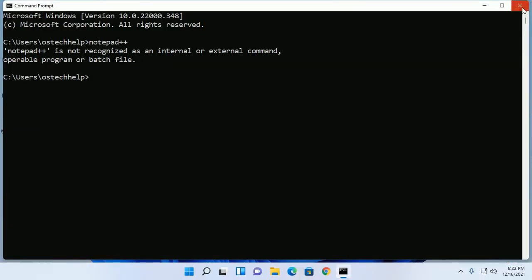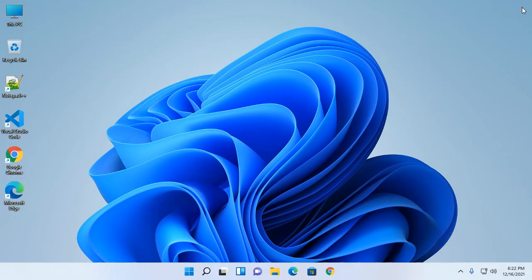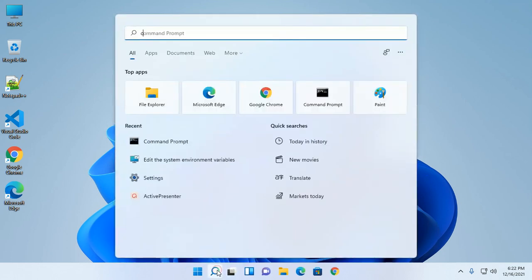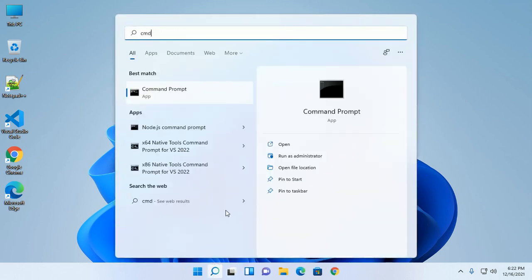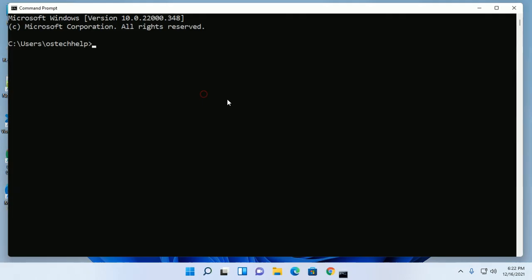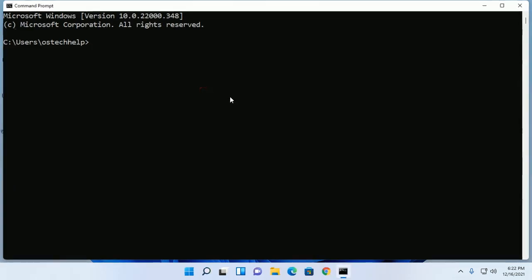Restart command prompt and type notepad++.